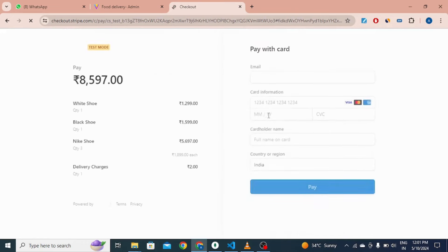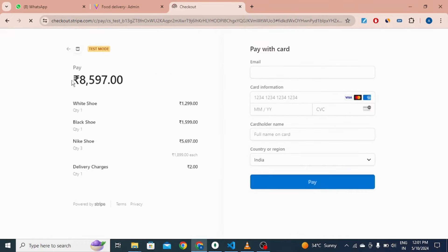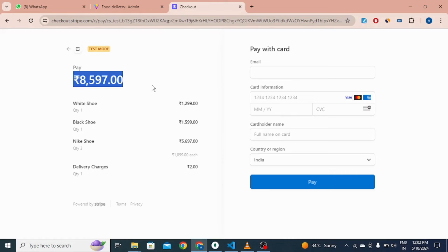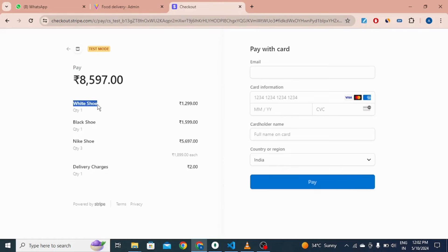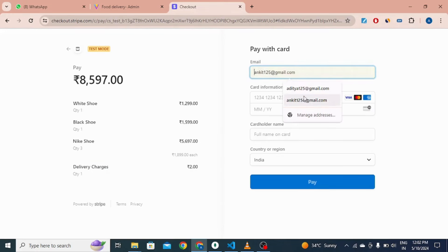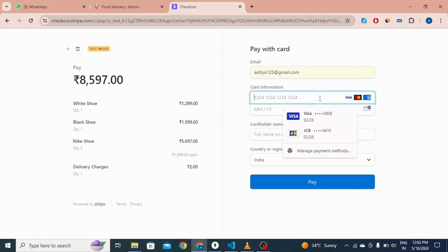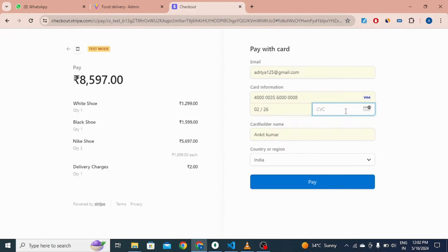You can see a toast notification. This is the Stripe payment gateway page, showing the total amount, product name, quantity, price, and the delivery charge. Once I fill in the details and click the pay button, it will redirect to the order section.